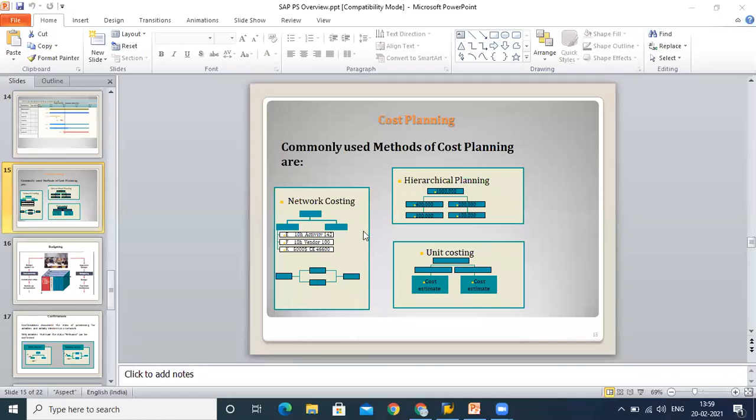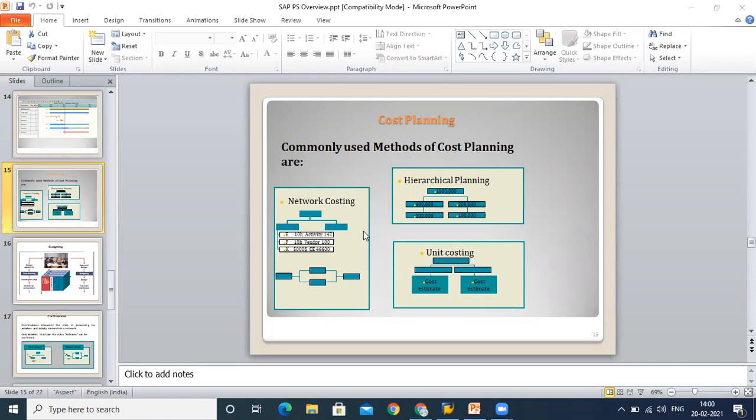As discussed in the last lecture, in this section we will understand cost planning, budgeting, and other areas for project systems. When we talk about cost planning, it is a kind of initial estimate of your cost. On the basis of this initial cost estimate, you will finally prepare your budgeting. Cost planning is one thing, budgeting is another. Cost planning is an initial estimate, and based on this you can freeze your budget.